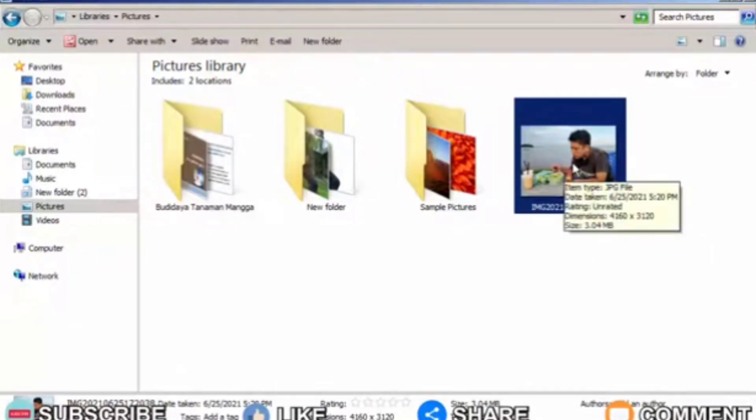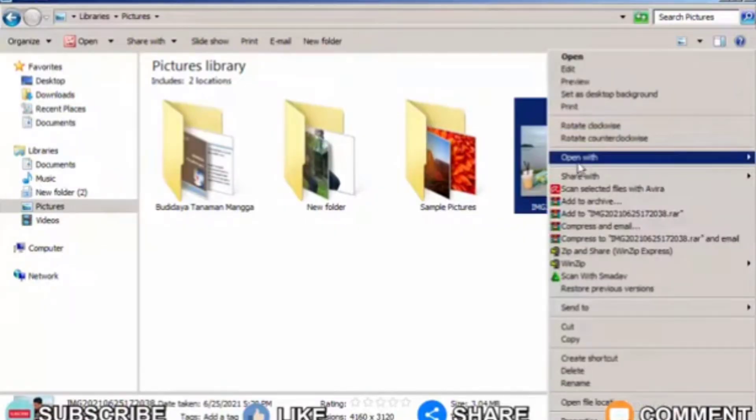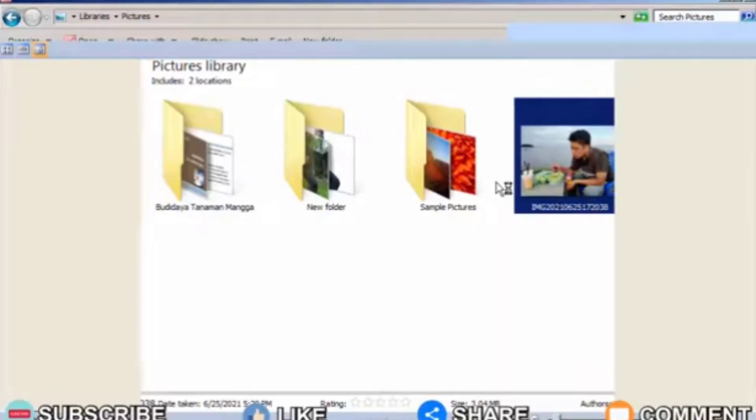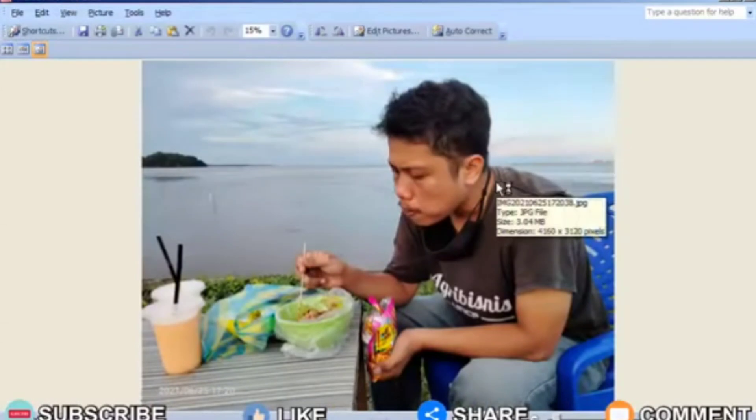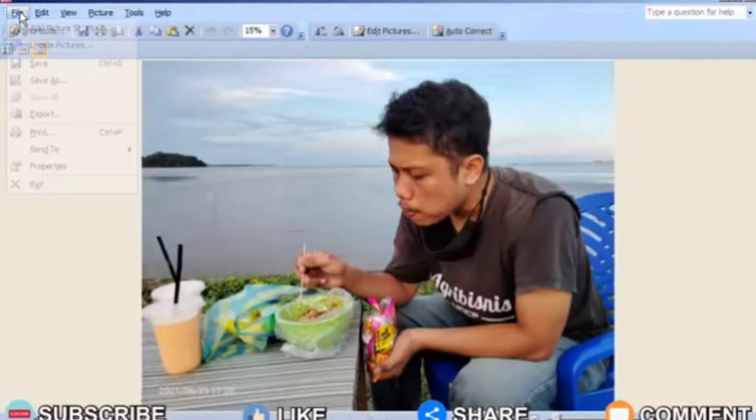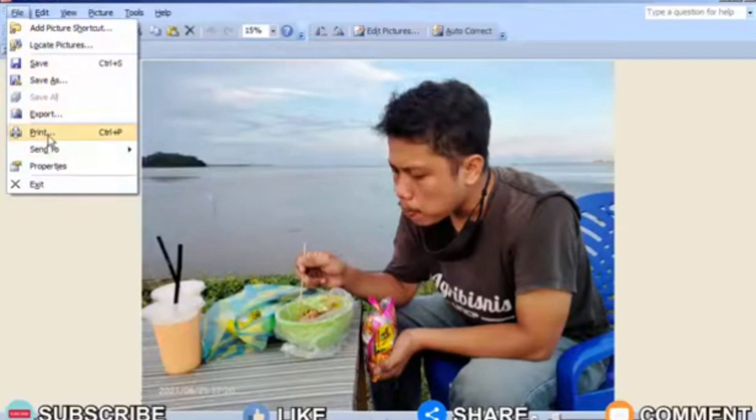First, open the photo on your computer using Microsoft Picture Manager or other applications. Then you enter the print display by pressing the Ctrl and P keys on the keyboard simultaneously.